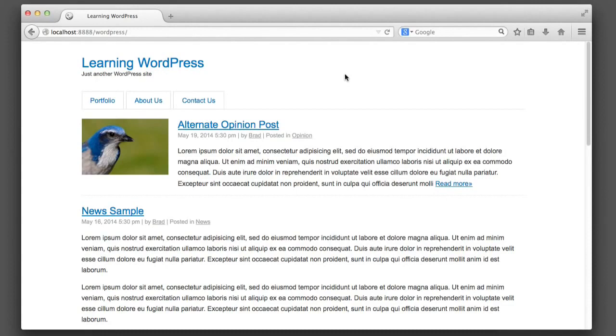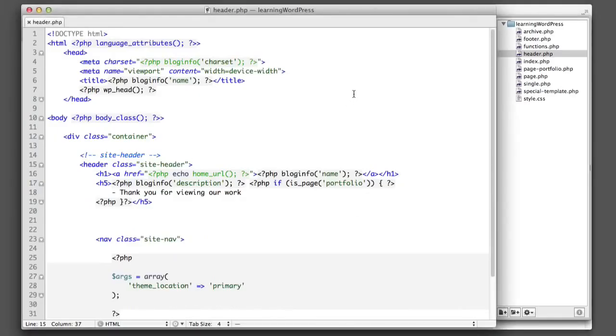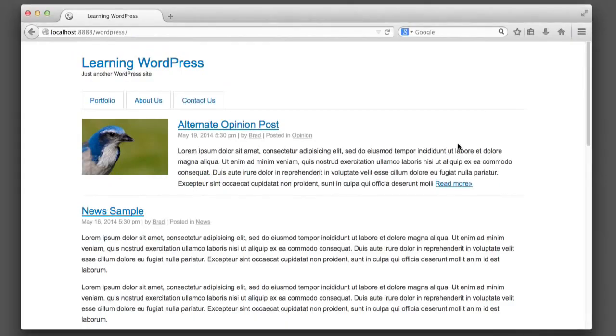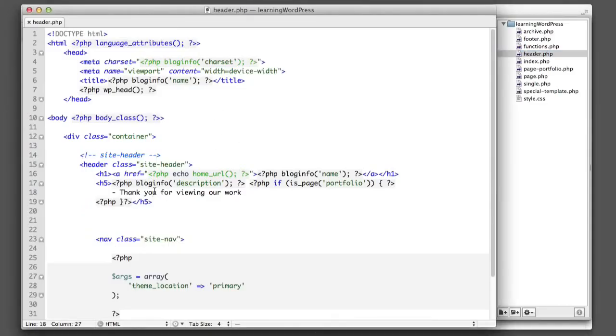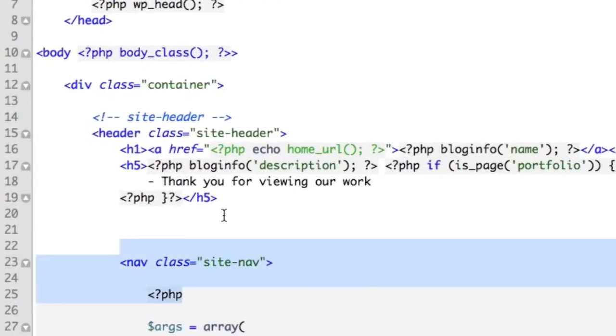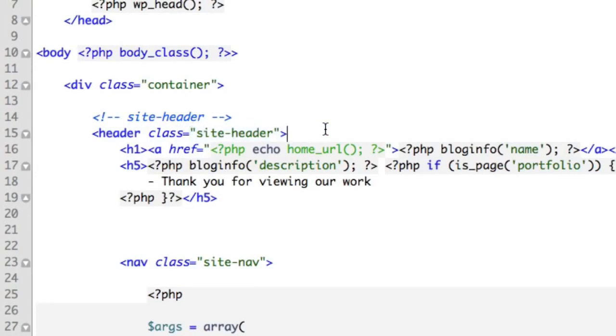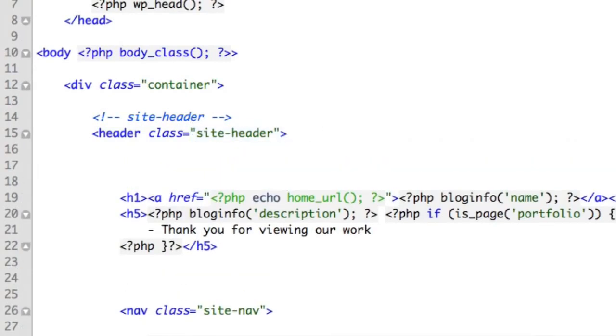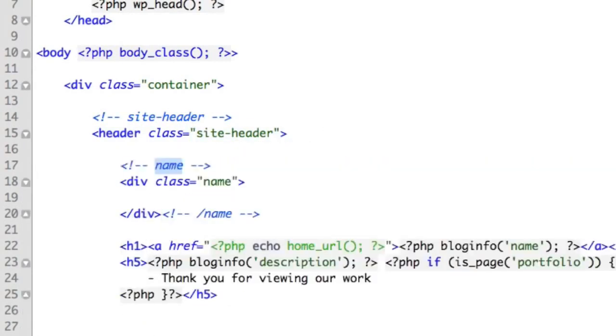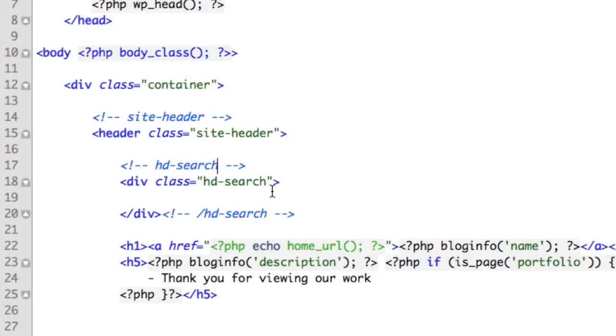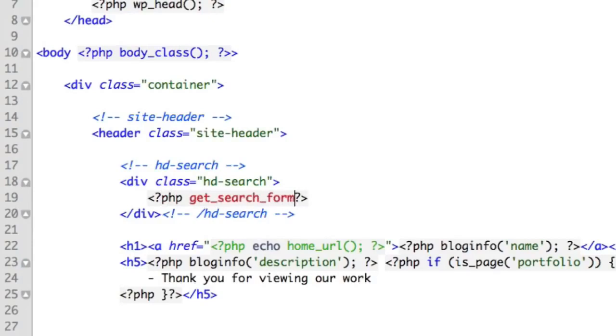Let's begin by taking a look at our theme files. In particular, we're interested in header.php because we want to add the search form right about here. Inside this site header element, we're going to add a new element named hd-search. You could name it anything you would like. We just want something that we can float to the right. And then within this div, we'll use a function in WordPress named get_search_form that will do a lot of the work for us.